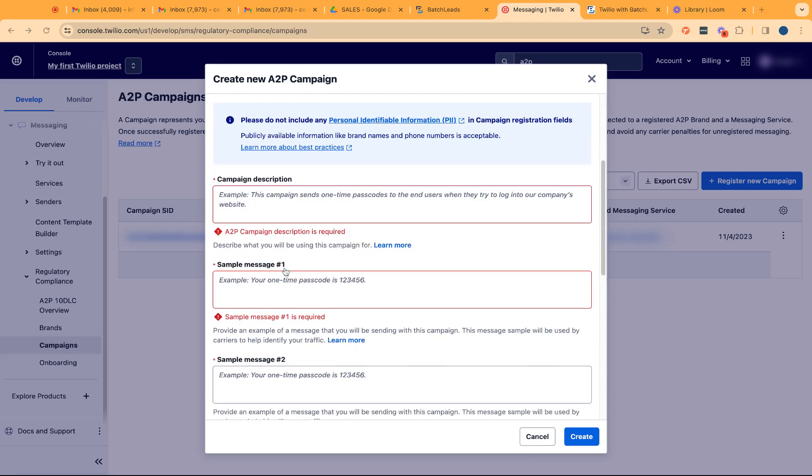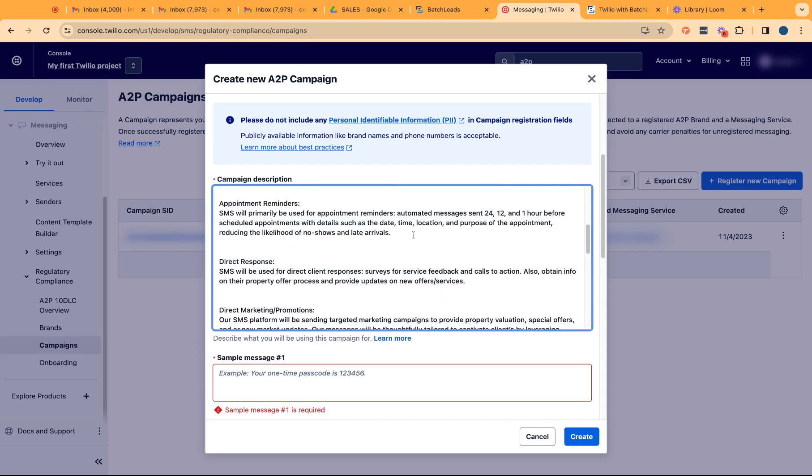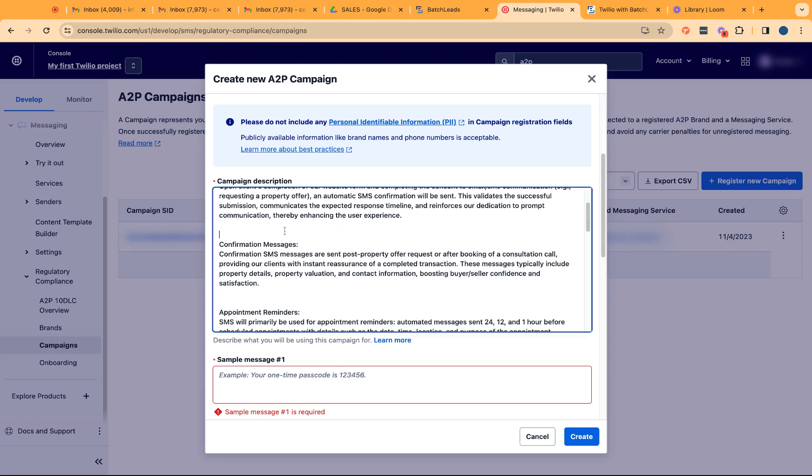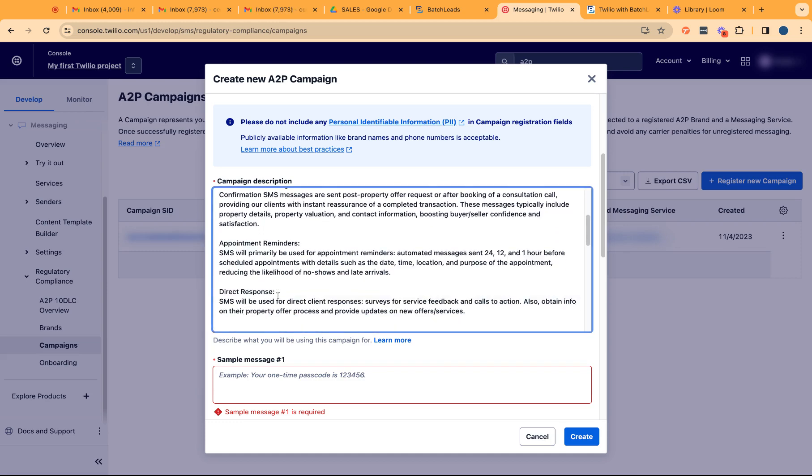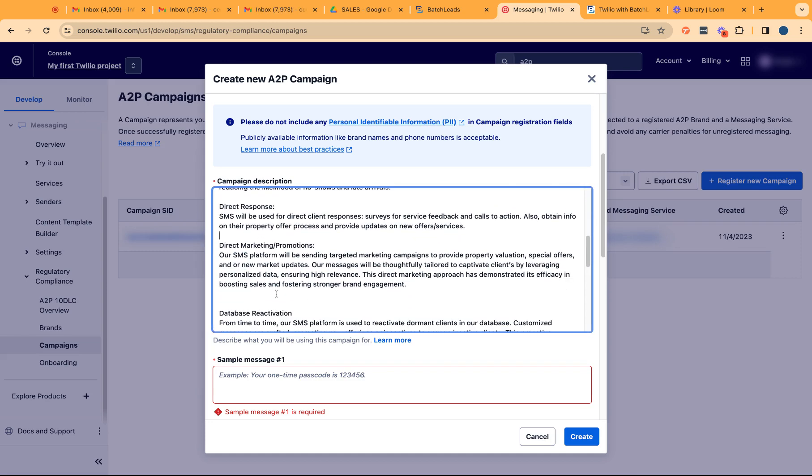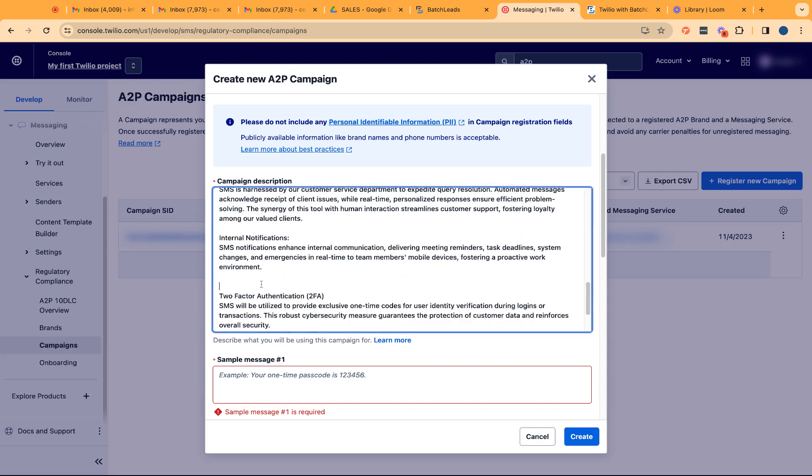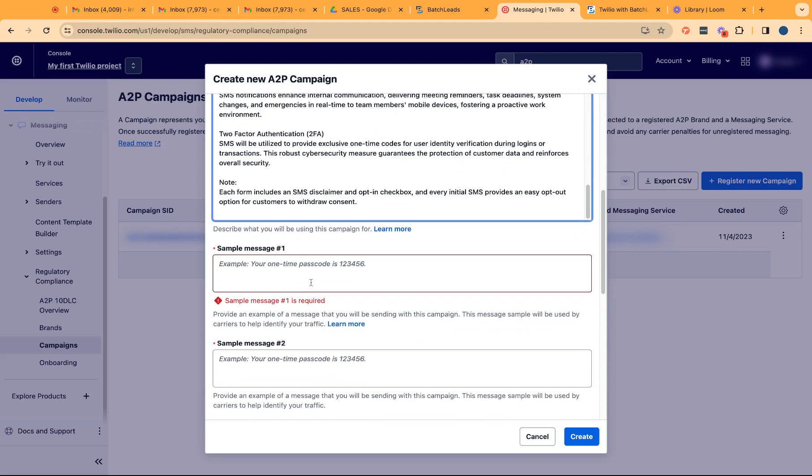For the campaign description, this is where you're going to explain exactly what type of messaging you'll be sending to your customers, just briefly providing them exactly what this is going to be all about. I have an exact copy and paste wording on what this messaging is going to be all about, like what's the overall use. I stated here we are defining our clients as sellers and buyers, and they will be getting confirmation messages from us, appointment reminders, direct responses. These are all the types of messaging that they'll be receiving from our company. We wanted to make sure that that's clear within the campaign description itself to have a higher chance of approval.